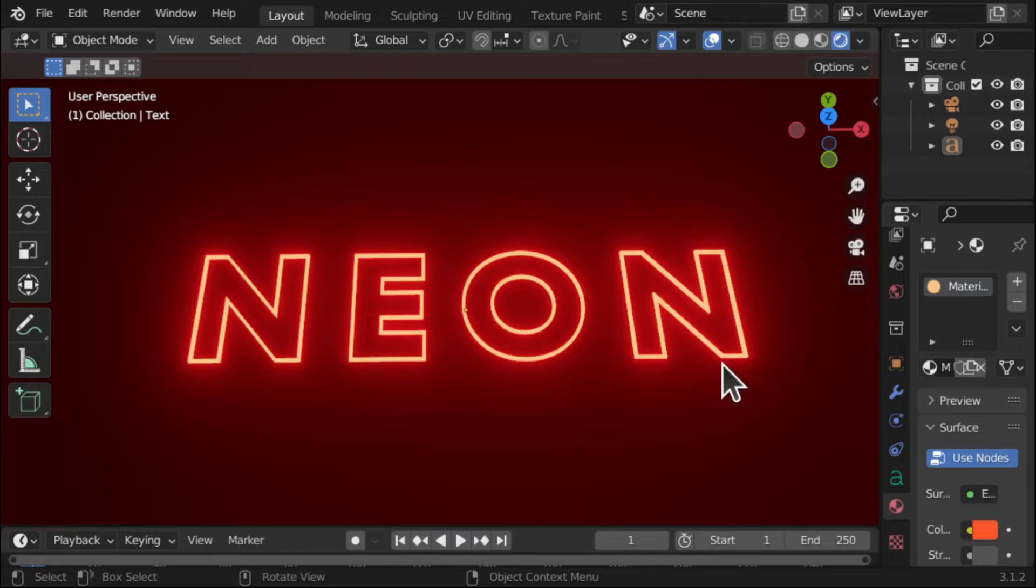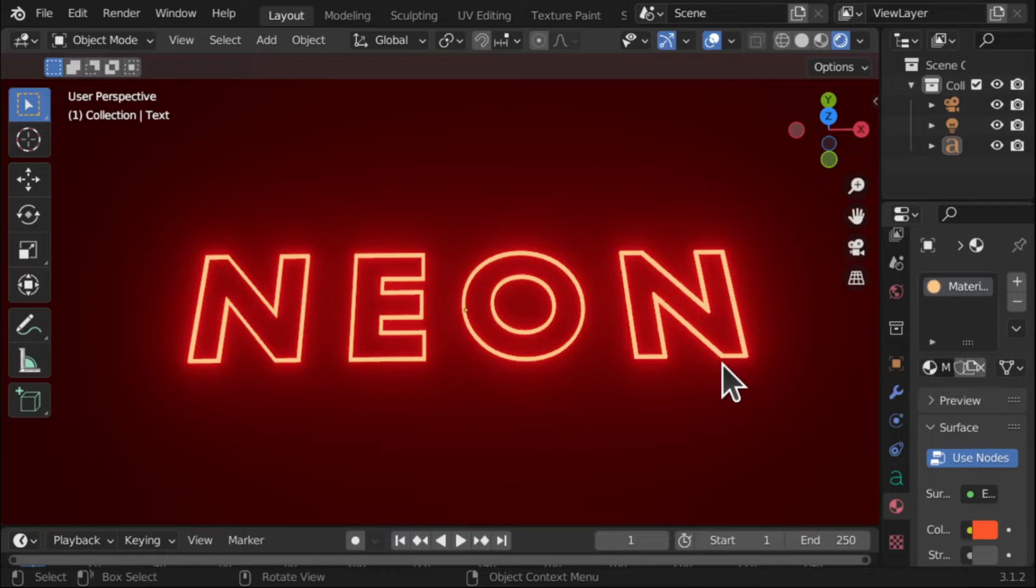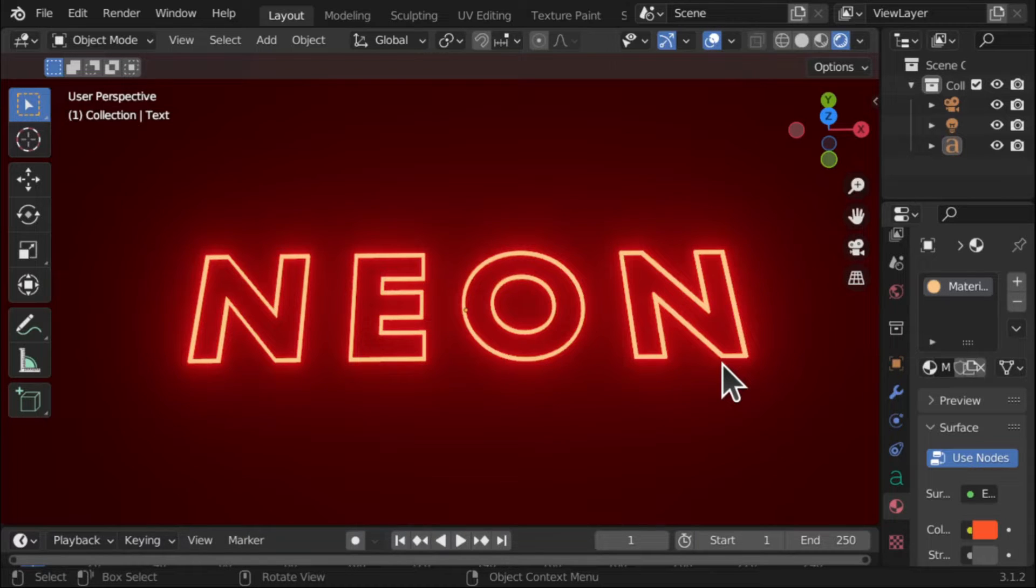Worst thing I find with Blender is that people start teaching it and teaching you the shortcut keys x, y, o, z, p, q, press r and it just gets way too much. So we're just going to be very beginner friendly and get in there and show you how to do this.